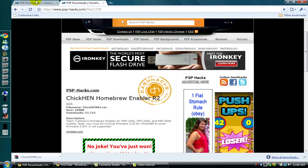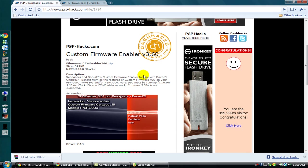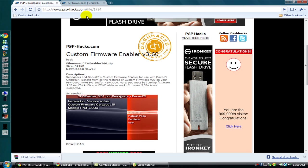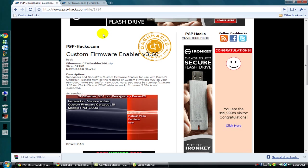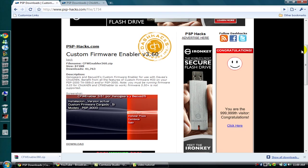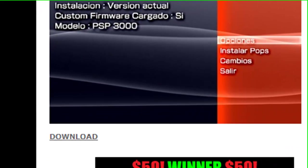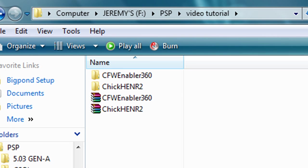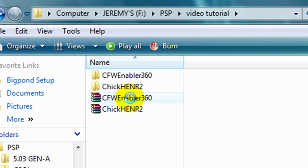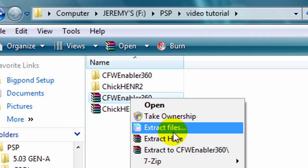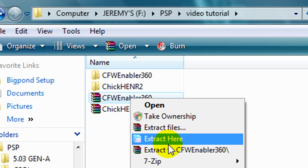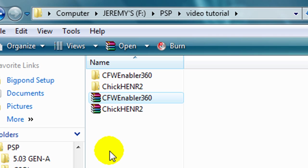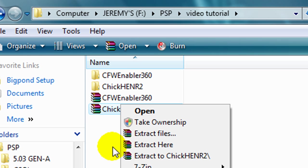The next download you want to get is Custom Firmware Enabler version 3.60, also on the PSP Hacks website. I'll post the link in the description also. Download that to wherever you want. I've got them both here and I use WinRAR to extract the files to a folder in the same place.